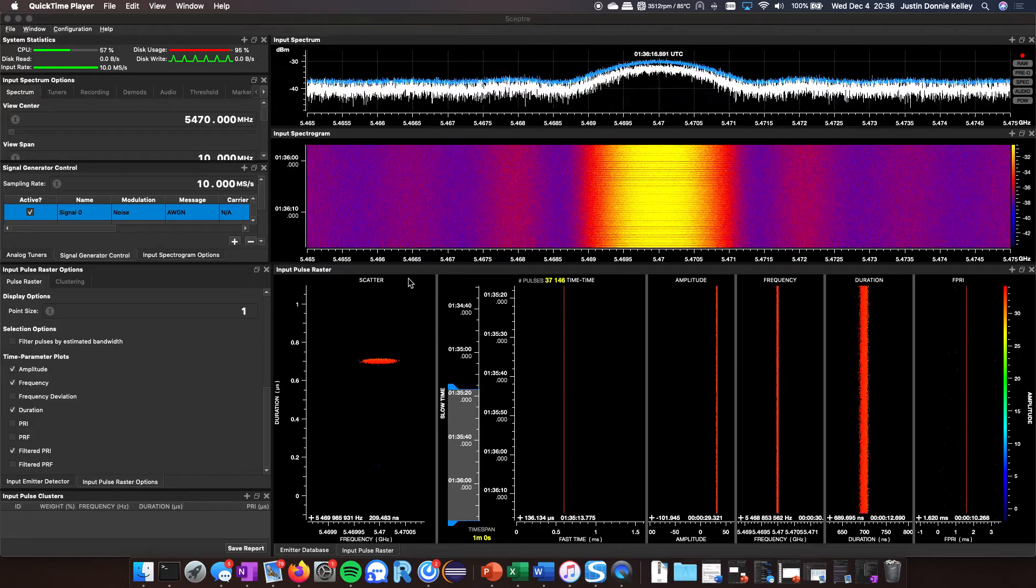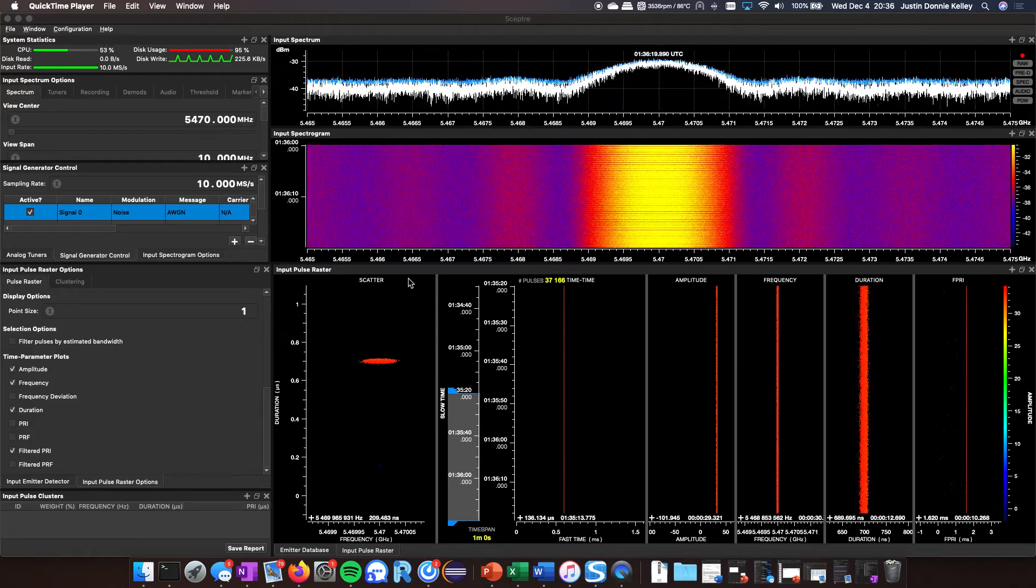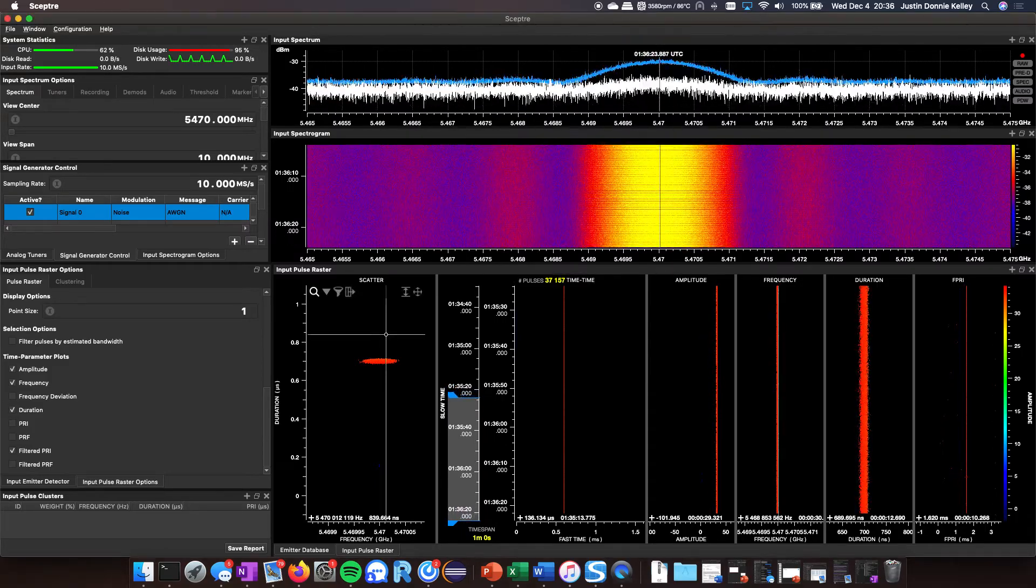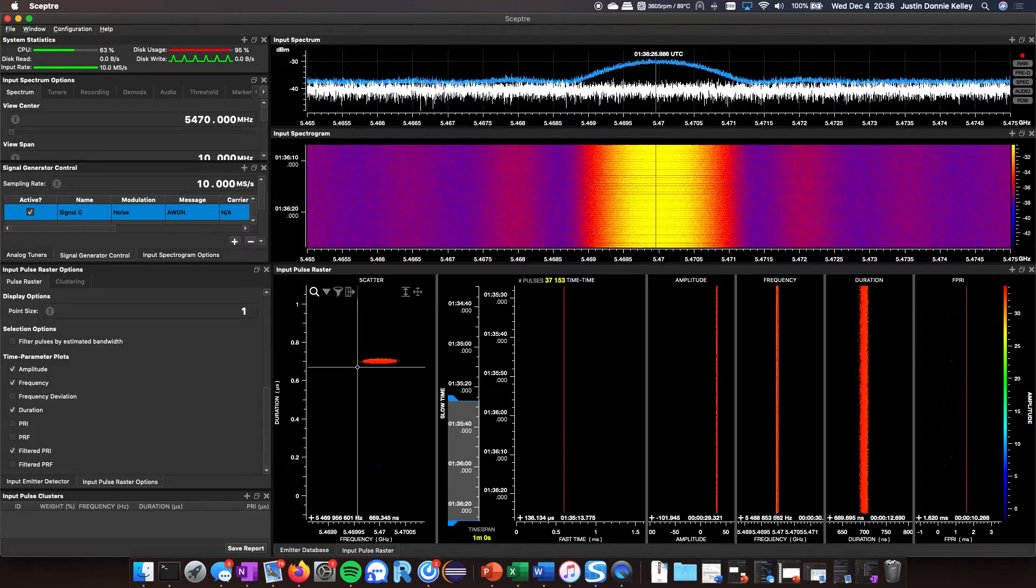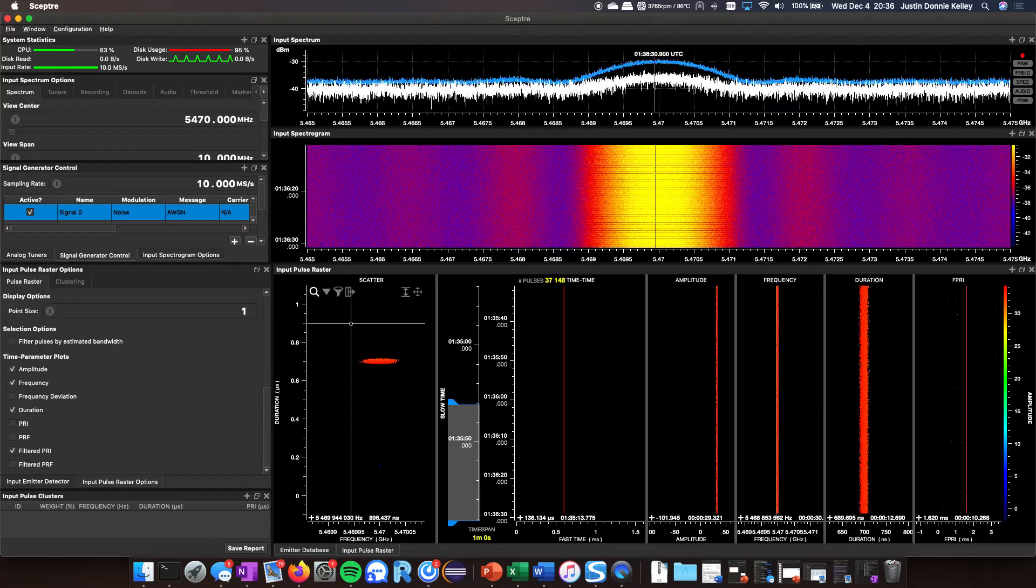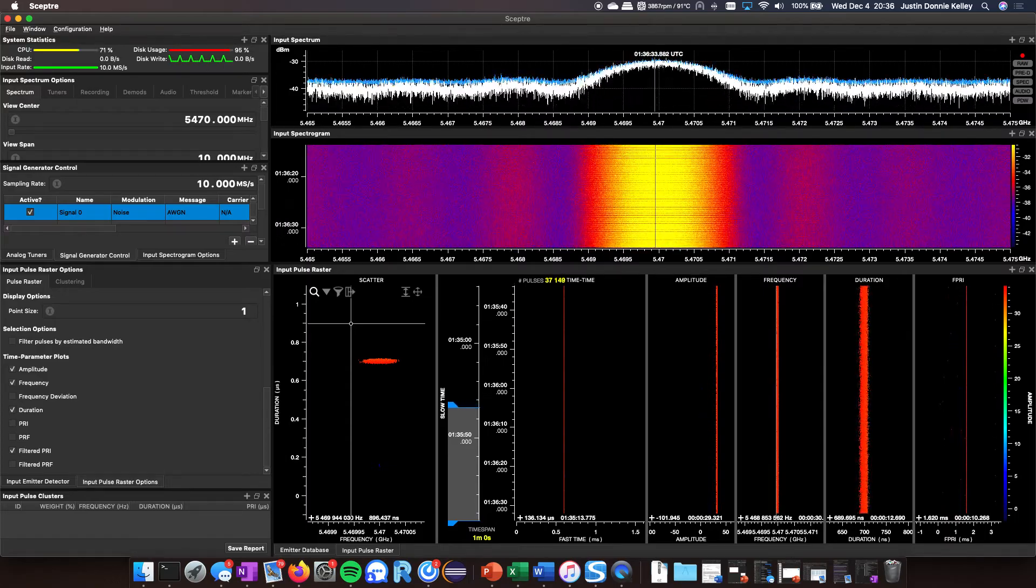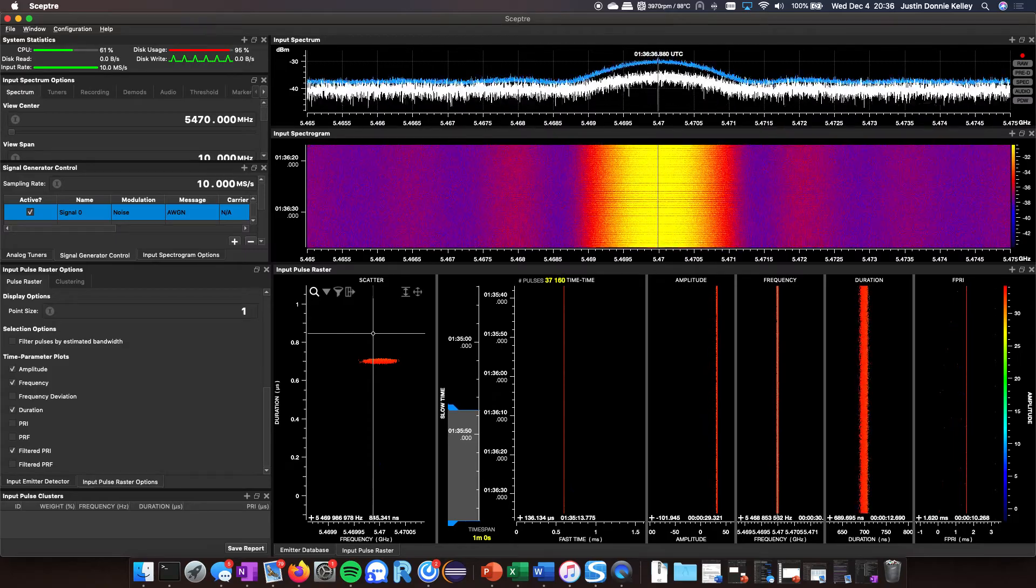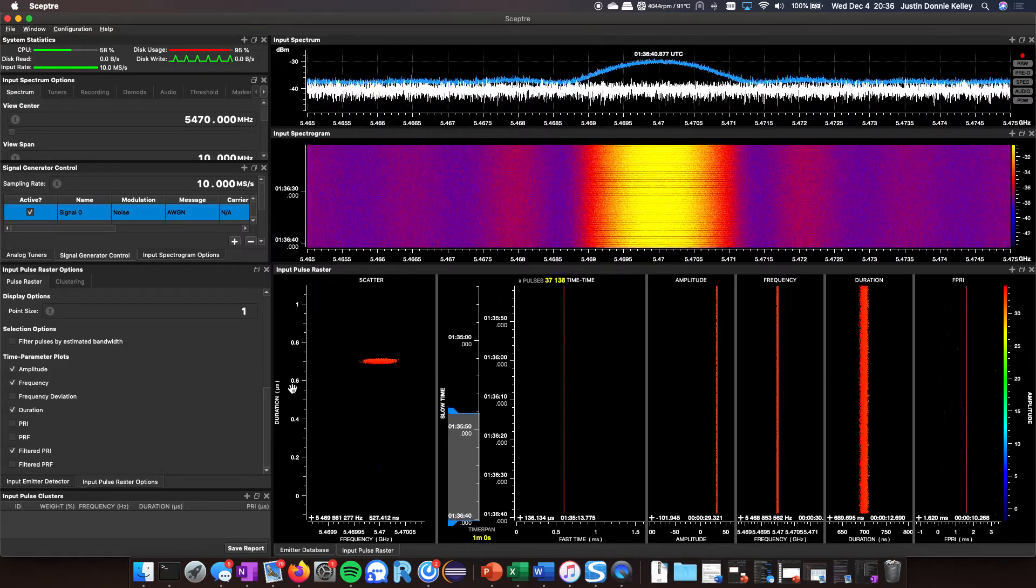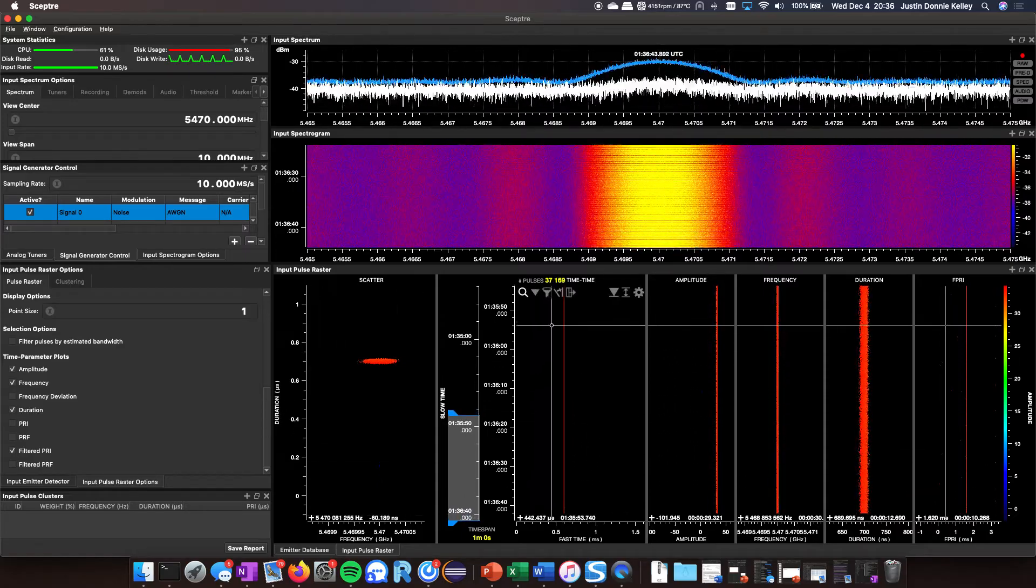I have SEPTA running here. If you haven't seen the previous video where I'm using the pulse raster tools, please refer to that regarding what all these plots mean and how to use them. But very briefly, this is a scattergram. I'm currently plotting pulse duration versus frequency.